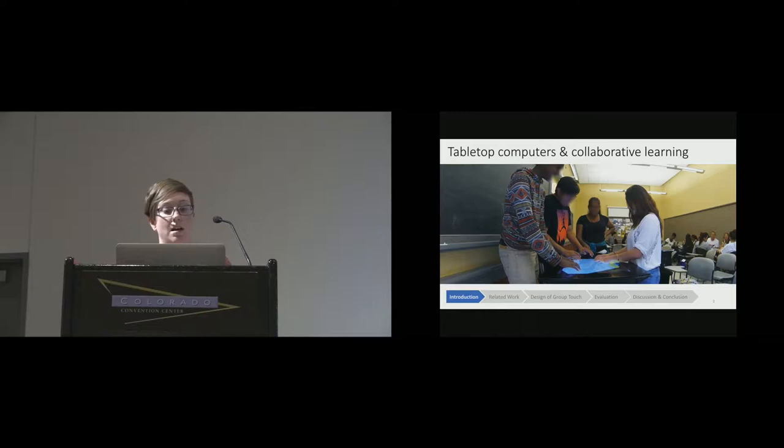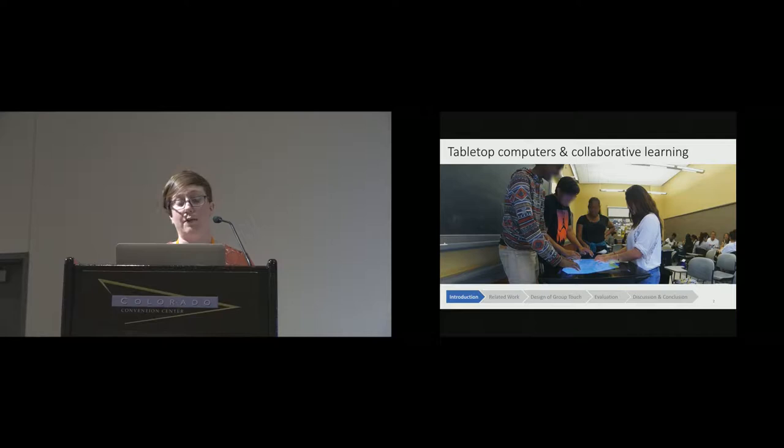However, it's well documented within education research that students don't always know how to work together effectively. Collaborative learning on tabletop computers is just as susceptible to breakdowns as other forms of face-to-face learning. Tabletop computers could be a lot more useful in classroom settings if they were able to detect when groups are struggling and then adapt to help them collaborate more effectively.